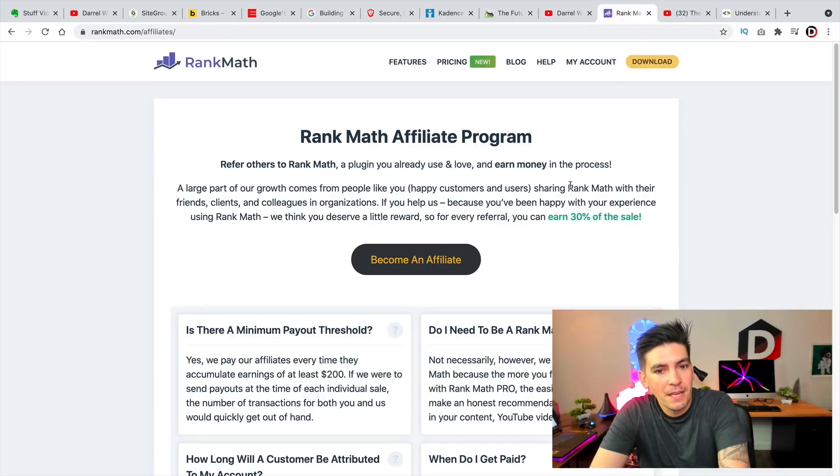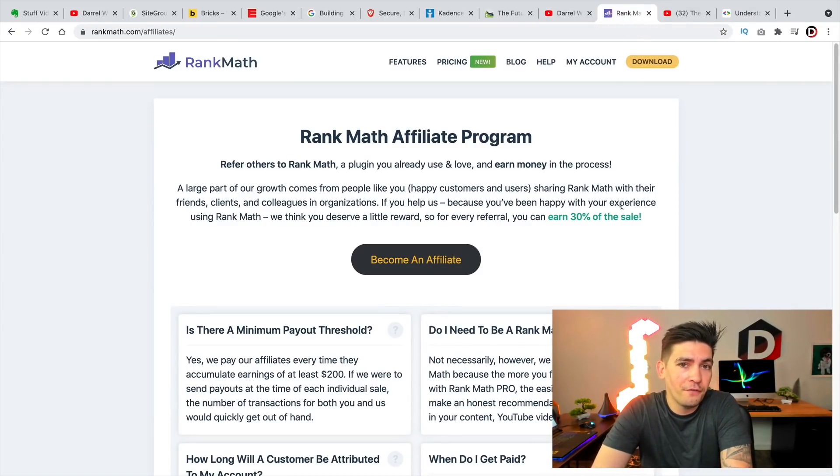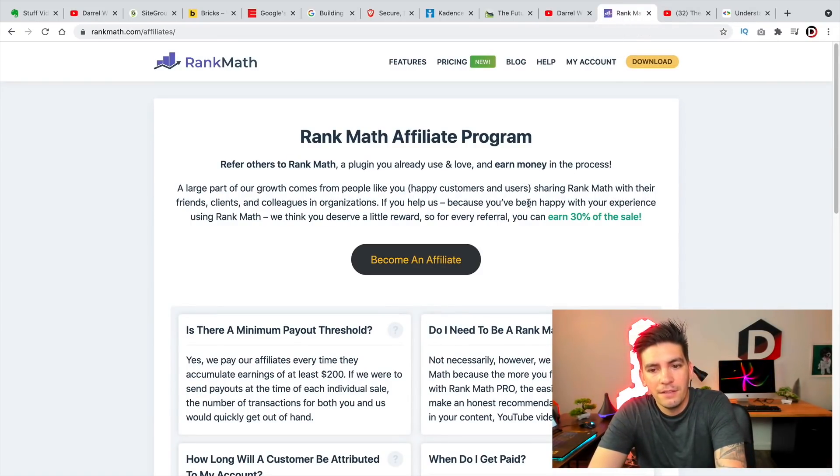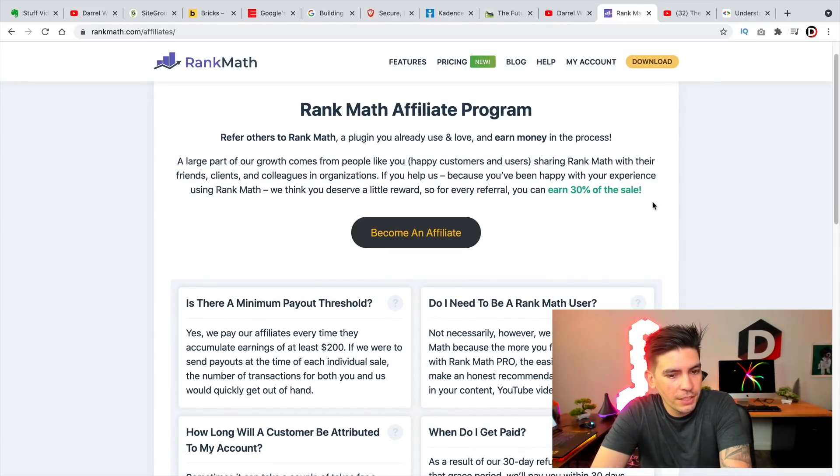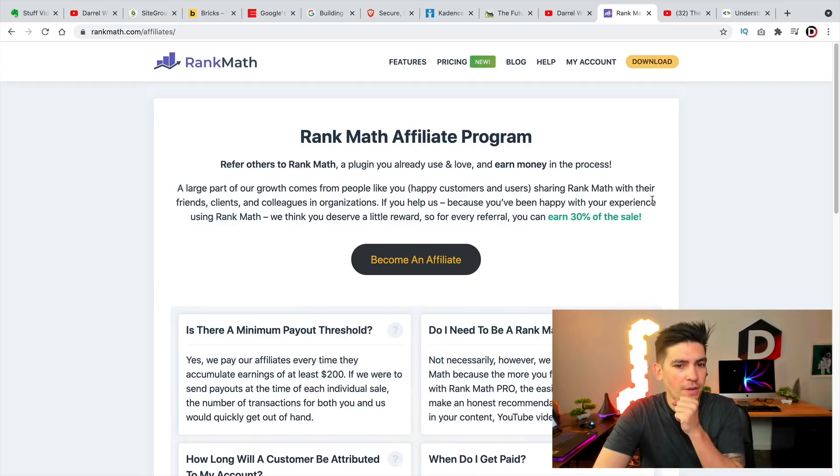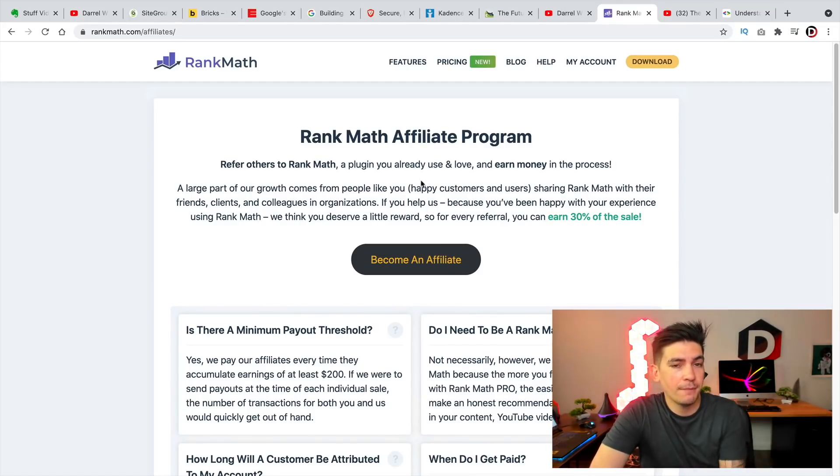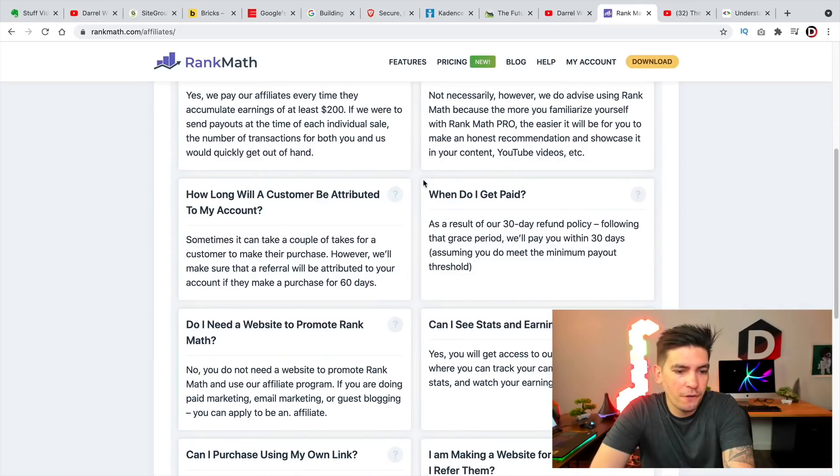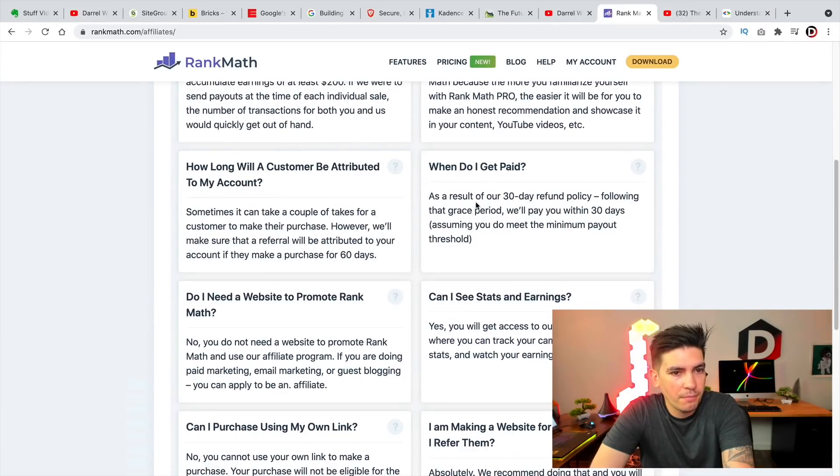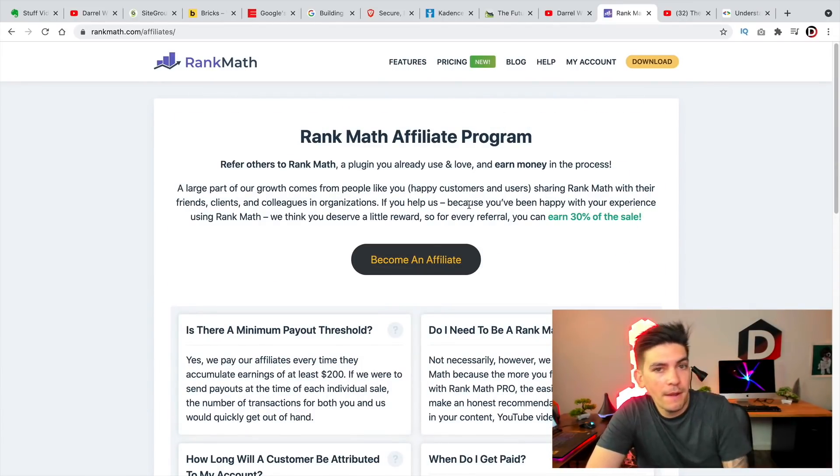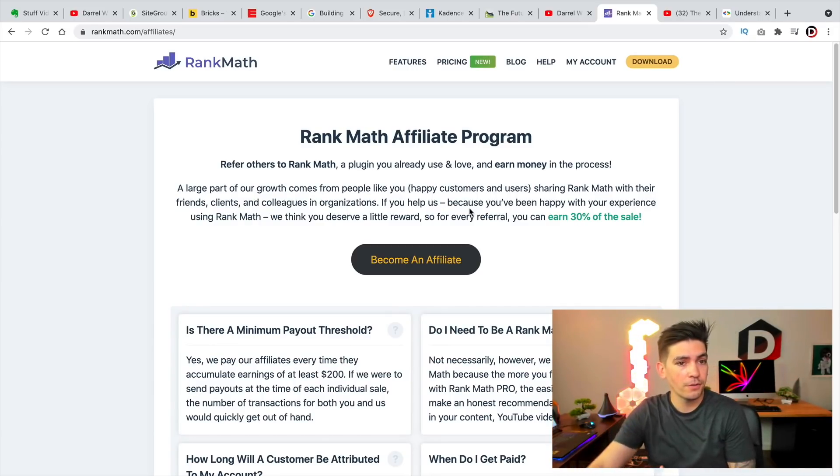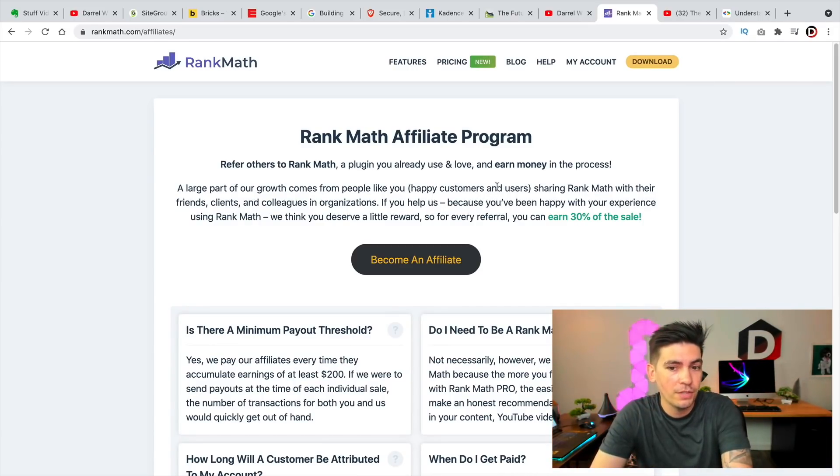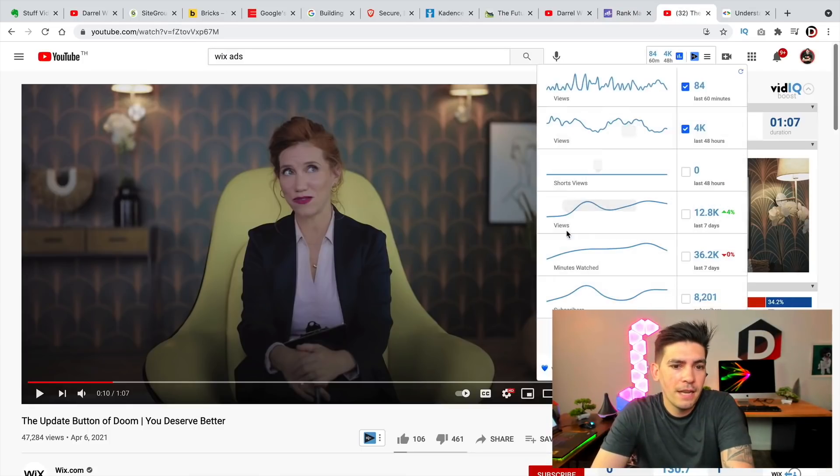But yeah, just a heads up next rank math has opened their affiliate program. Interesting. They are now offering 30% for the rank math pro version. I have got a lot of requests to do the rank math pro. I will be messing around with that plugin a little bit and probably in the near future, I will be making a video on the pro version, but if you are using rank math and you want to promote it to your audience or your customers, you can actually make some money off of it using their affiliate program.